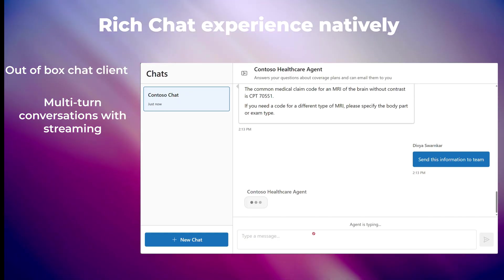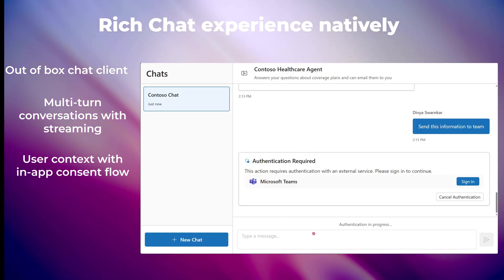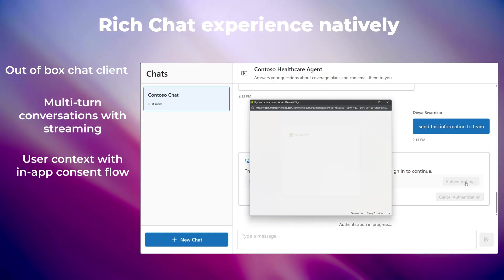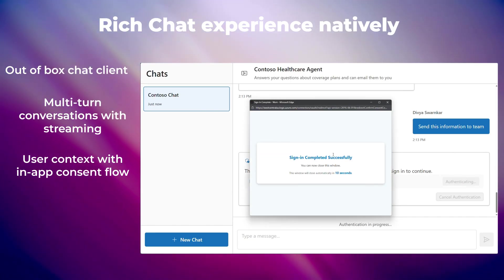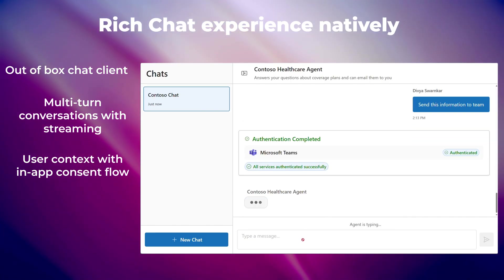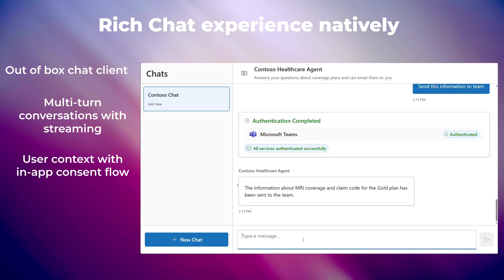The chat maintains user context, leverages in-app consent flow when agents need to authenticate to use tools on behalf of signed-in users, all with full security and isolation across chats.